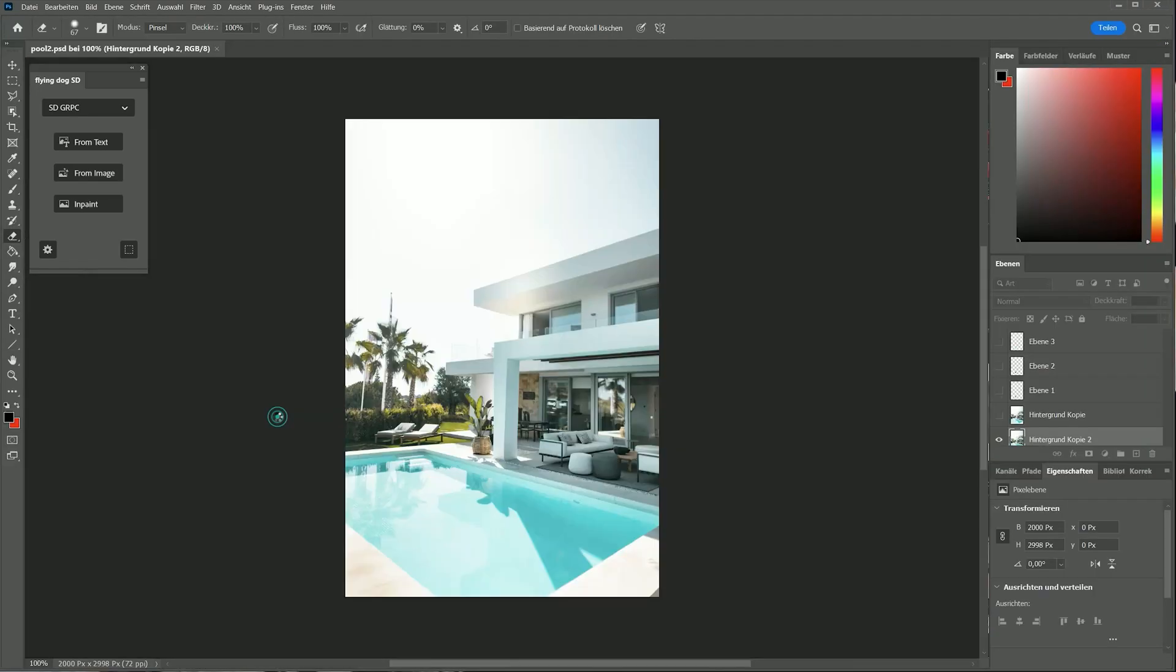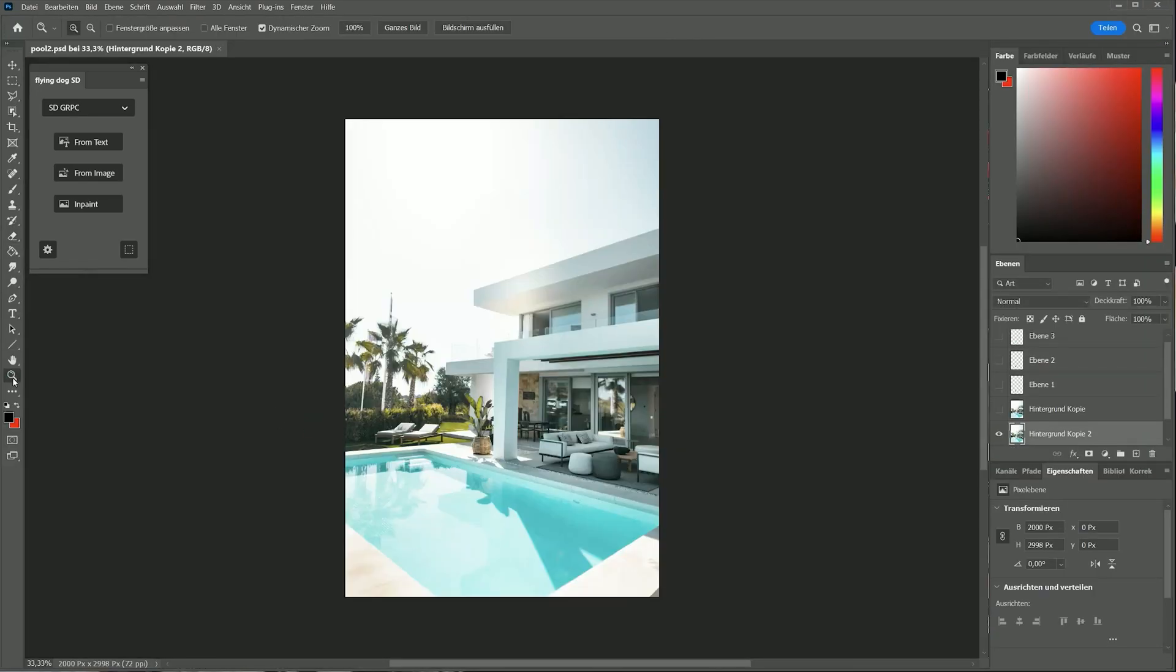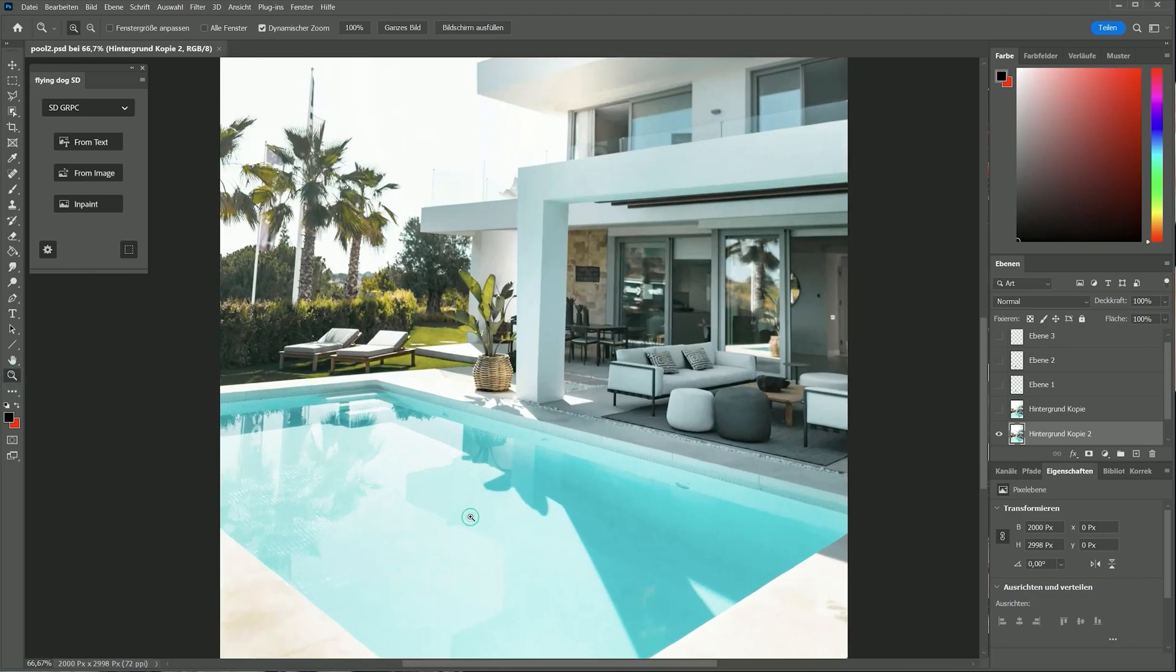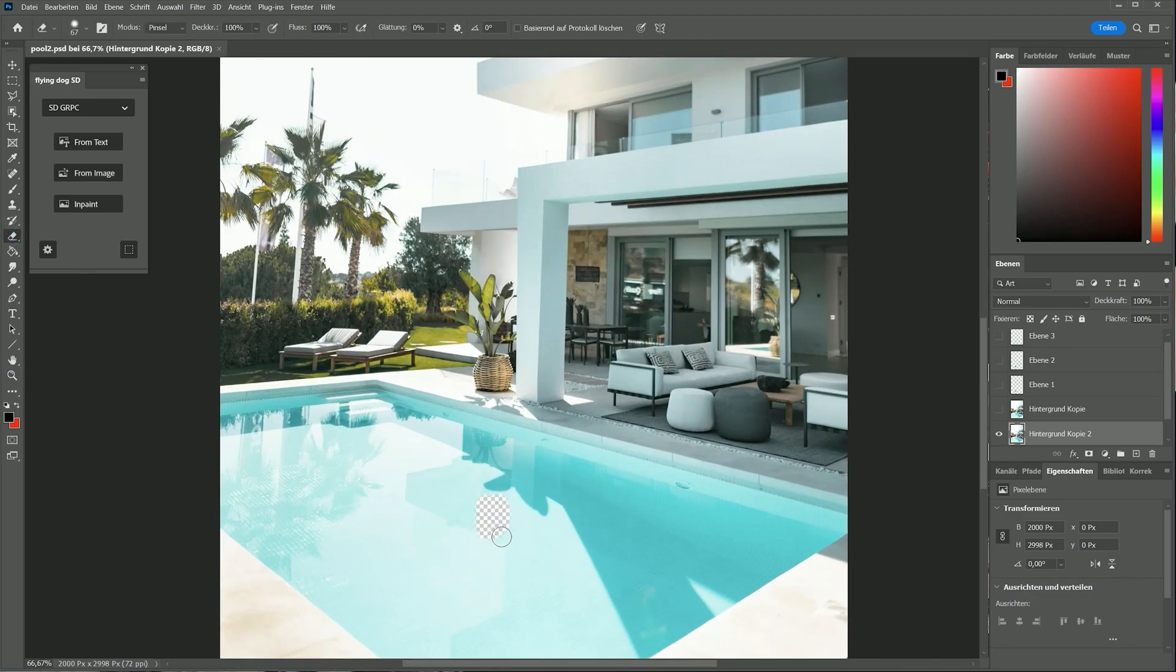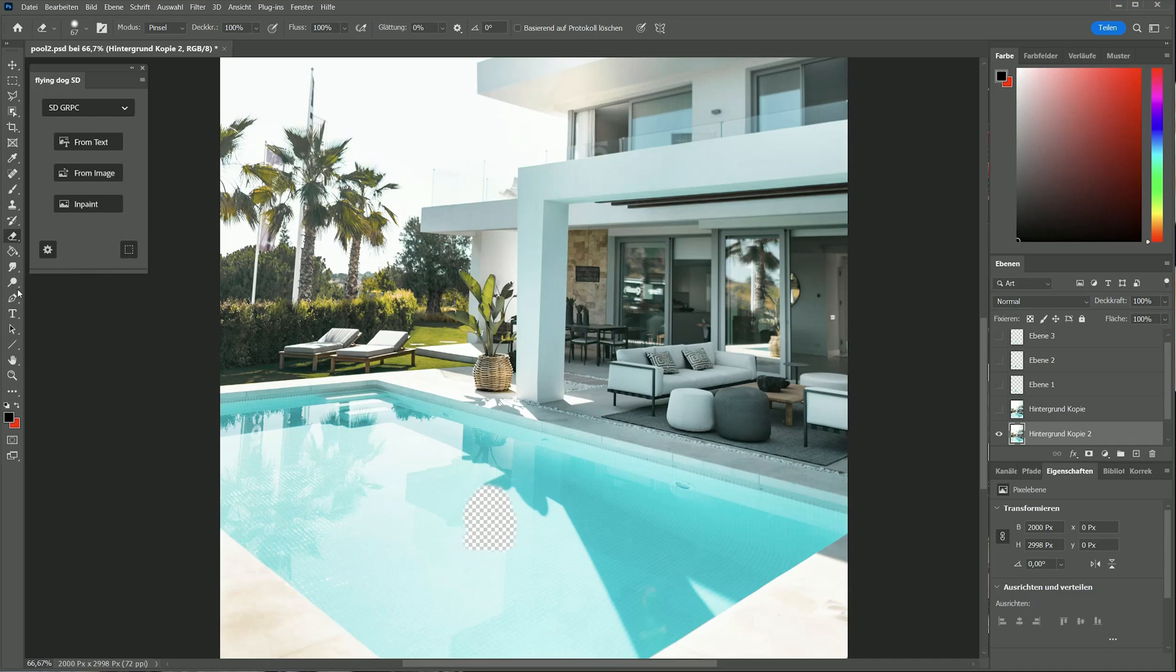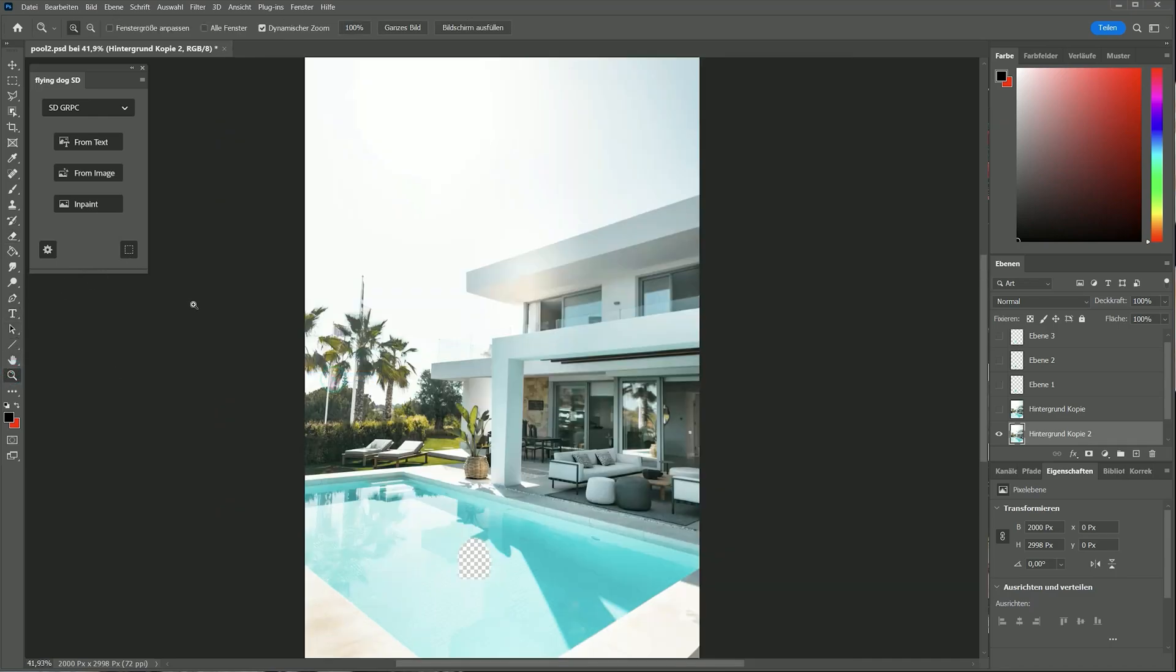Inpaint and outpainting brings you retouching superpowers like adding some objects to the scene. Delete an area and describe what you want to have at that place. I add a monster in the pool.